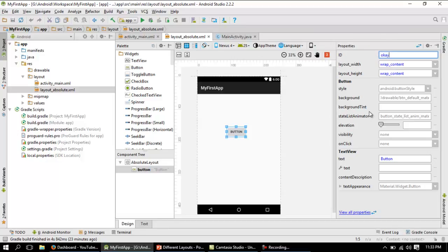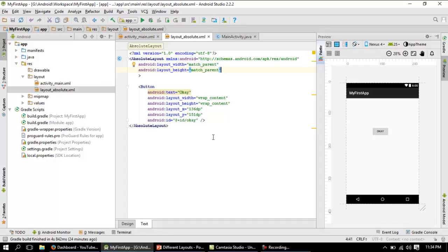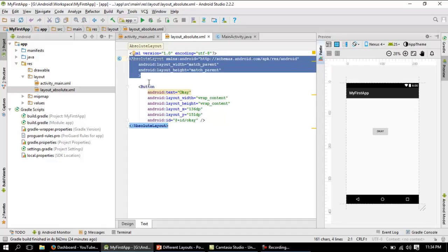You can see that there is a text property here. When I change the text in the properties panel, that change is also reflected in the layout preview. Now let me check out the important attributes that would be captured when using absolute layout, by switching back to the text view.